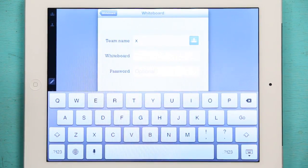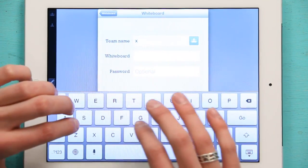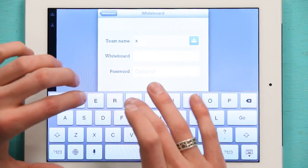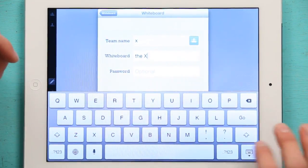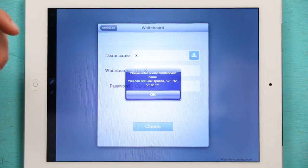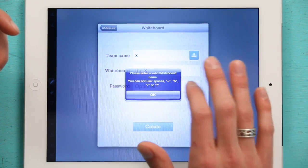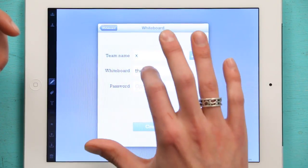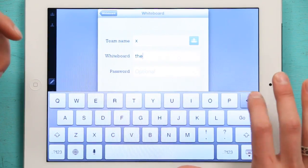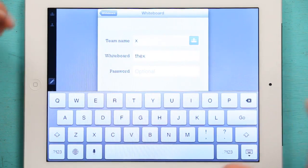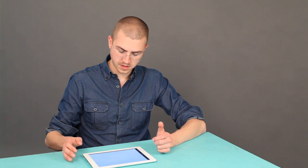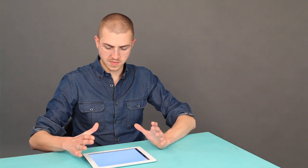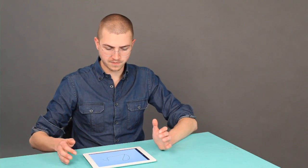and then I can set up the whiteboard, the X. Okay, cool. Tap create. I can create a password if I want to. Oh, no spaces. And it's loading the room now, and here I can draw.